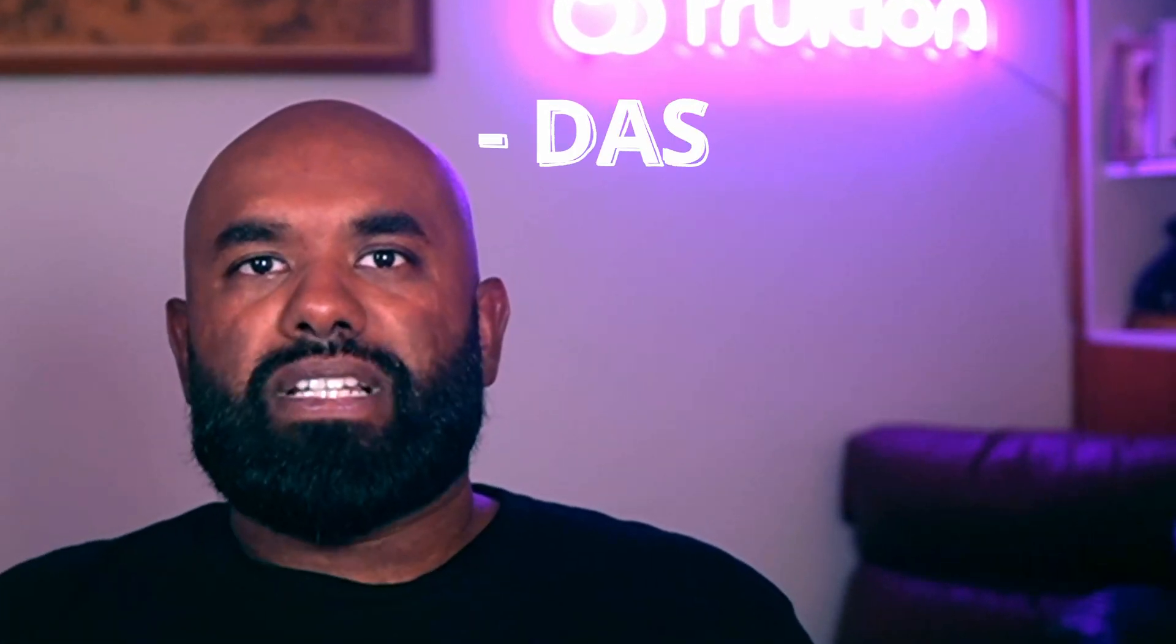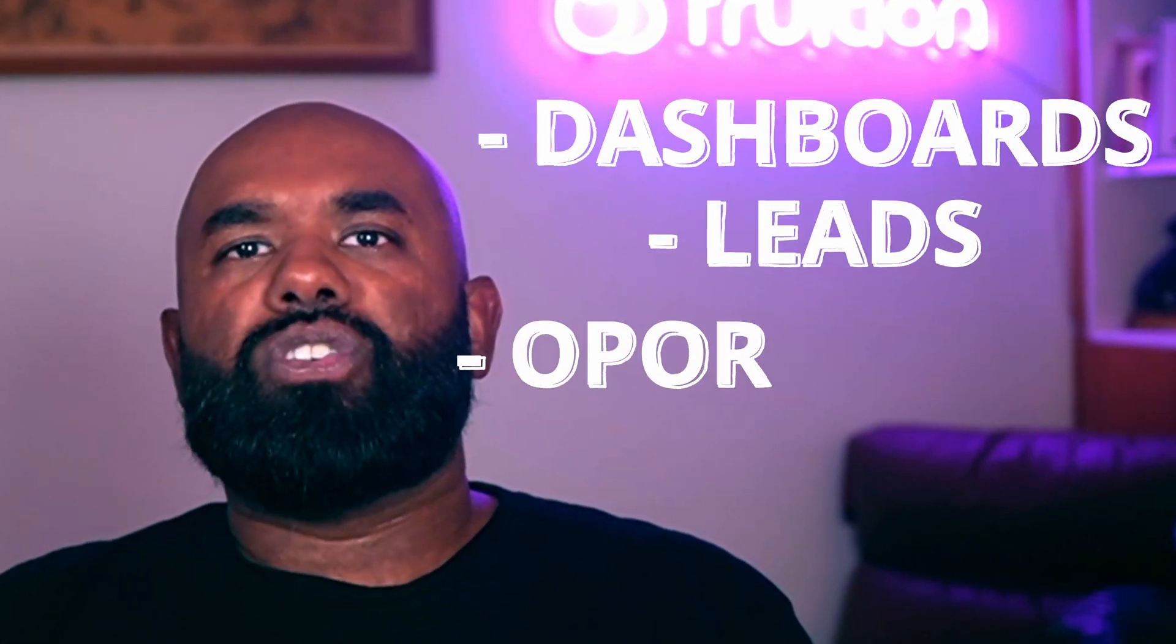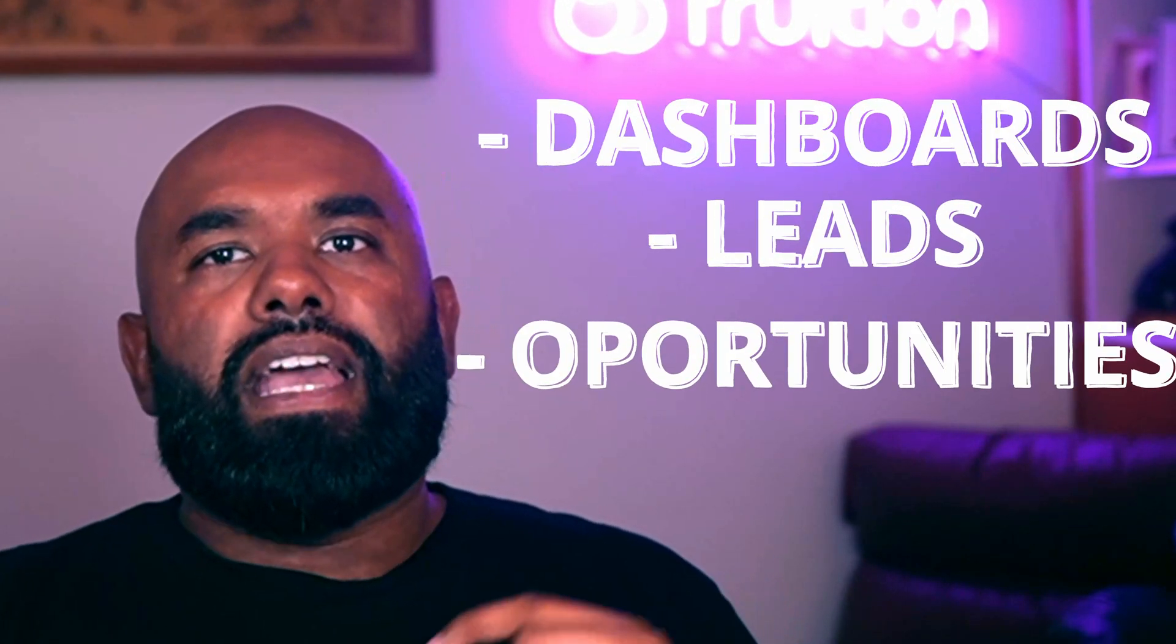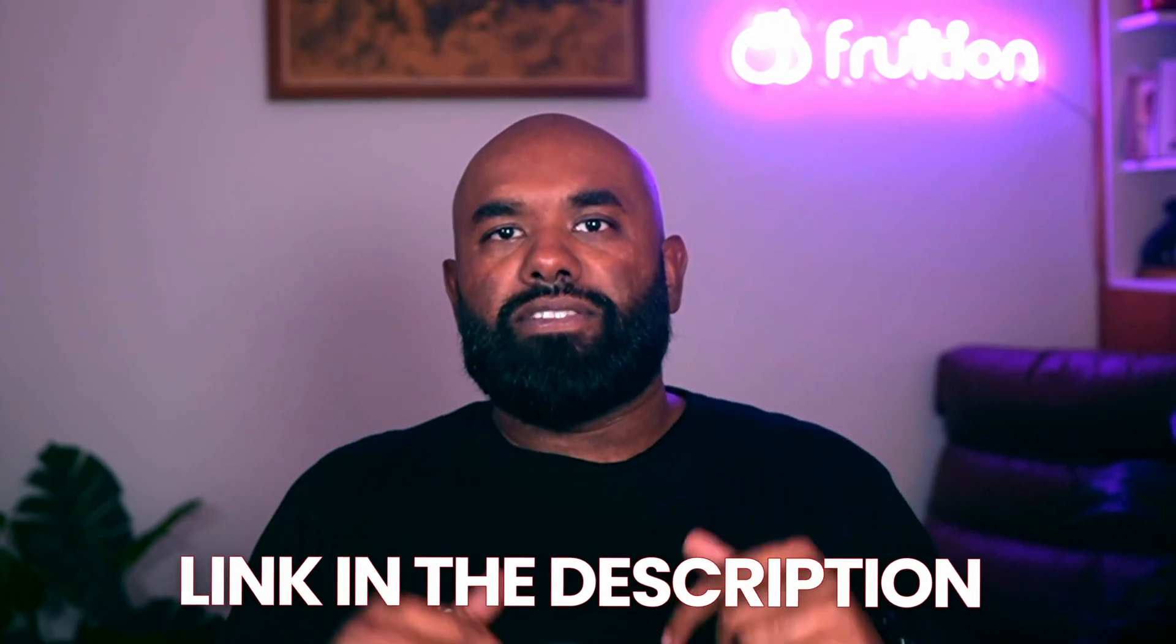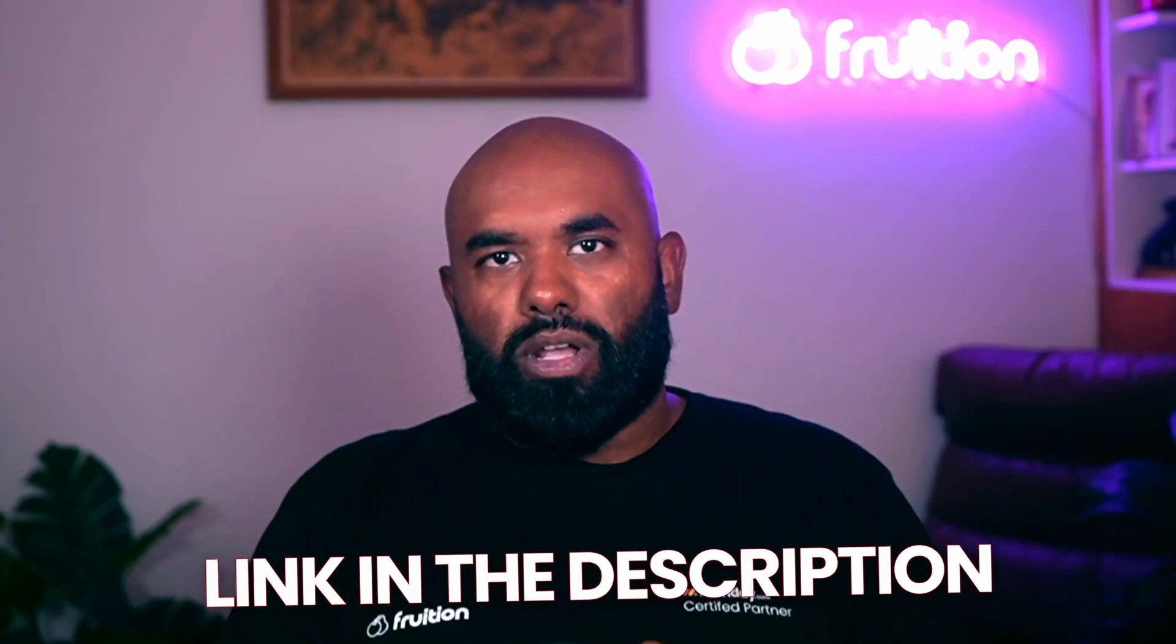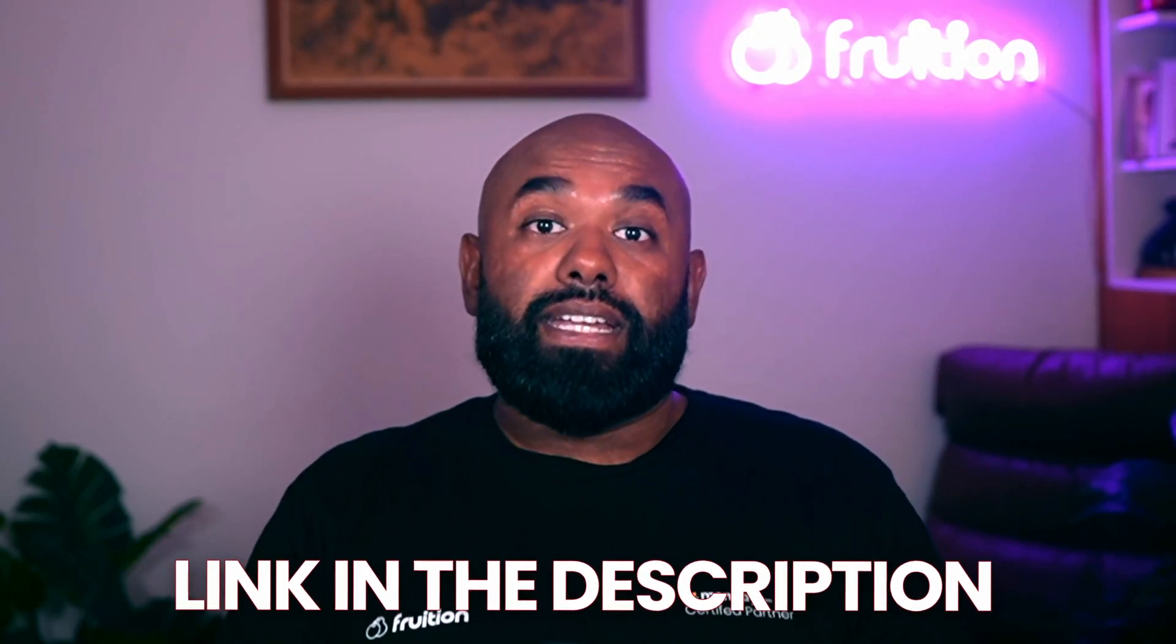Today, we'll cover CRM basics like dashboards, leads, opportunities—everything you need to know to make an informed decision on the right CRM for yourself. If you need a hand with your Monday CRM, we'd love to hear from you. I'll leave my details below. Let's get into it.